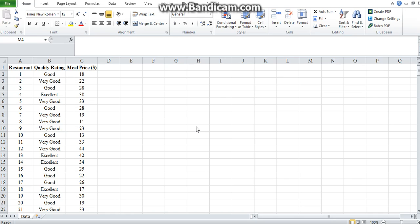They work the same way as the frequency tables that we created in the previous video. However, they are powerful in the sense that they actually take most of the steps that we did in the first video and do them automatically for us.